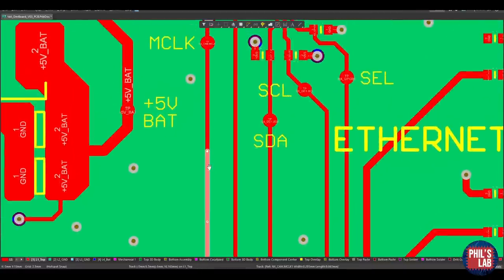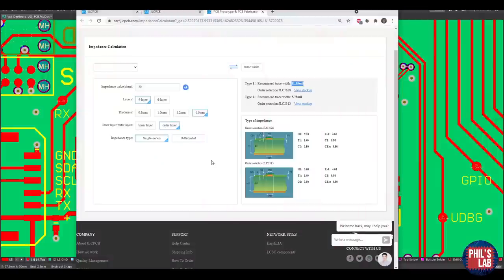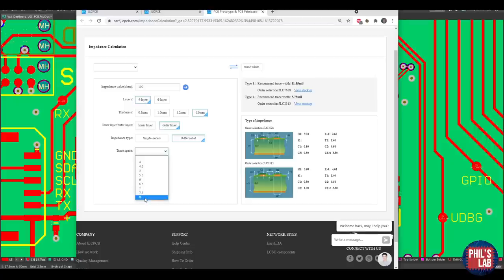I could do something similar for the HDMI traces, which require 100 ohm differentially routed traces. I type in 100 ohms, select differential traces, go with about 8 mils for trace spacing, and it recommends a trace width of 8.08 mils. That's really easy to use. You can also use other characteristic impedance calculators online and get similar results, but for JLCPCB boards this is particularly convenient.